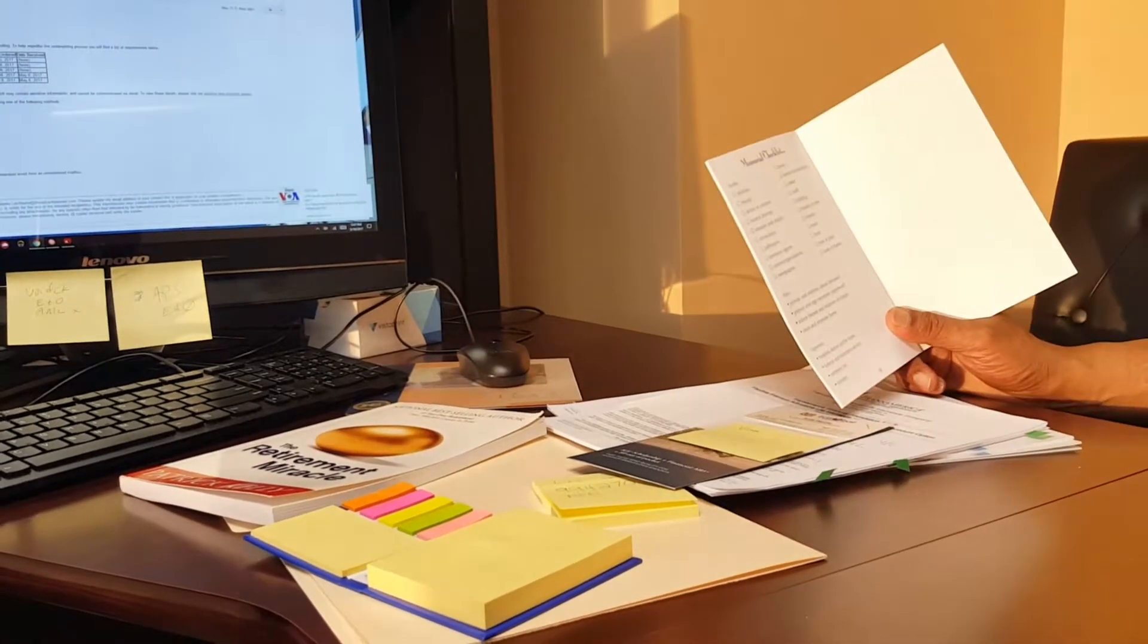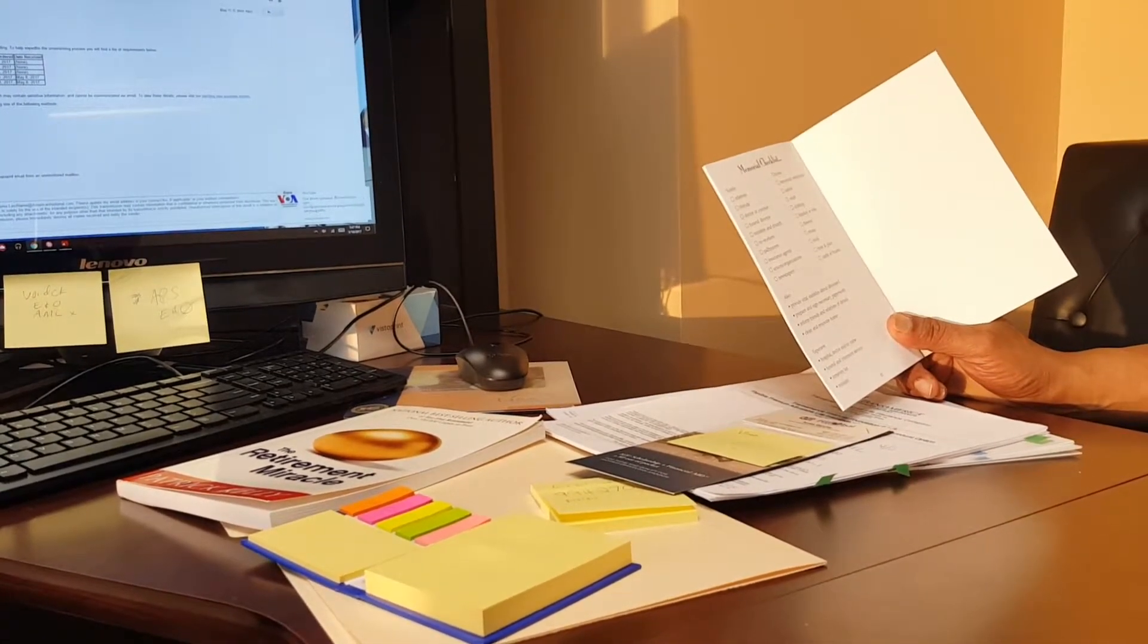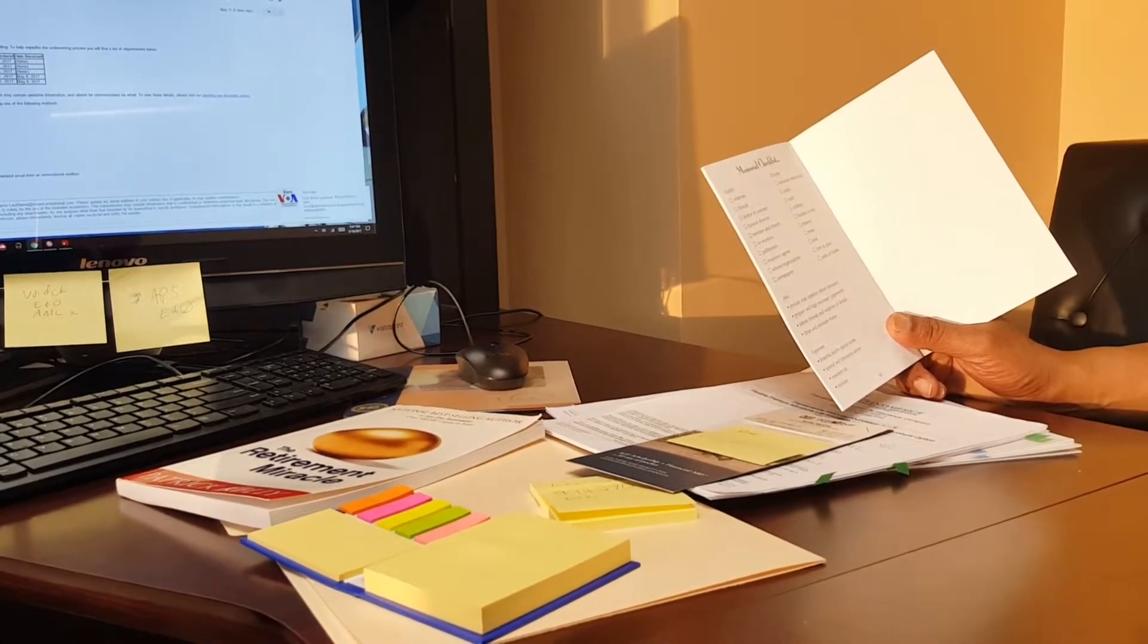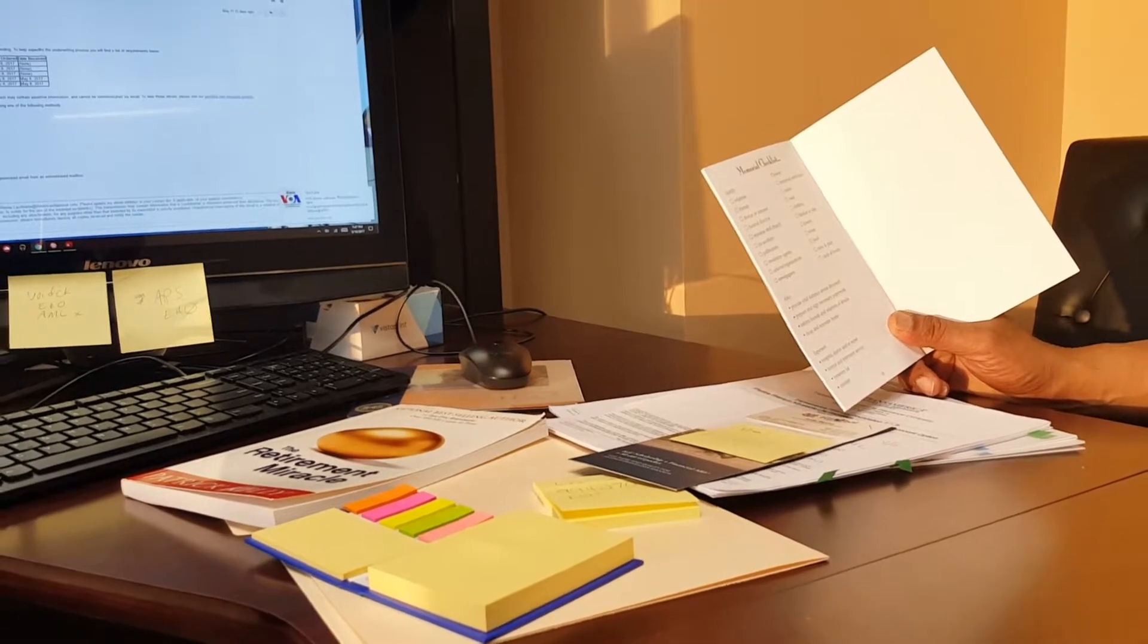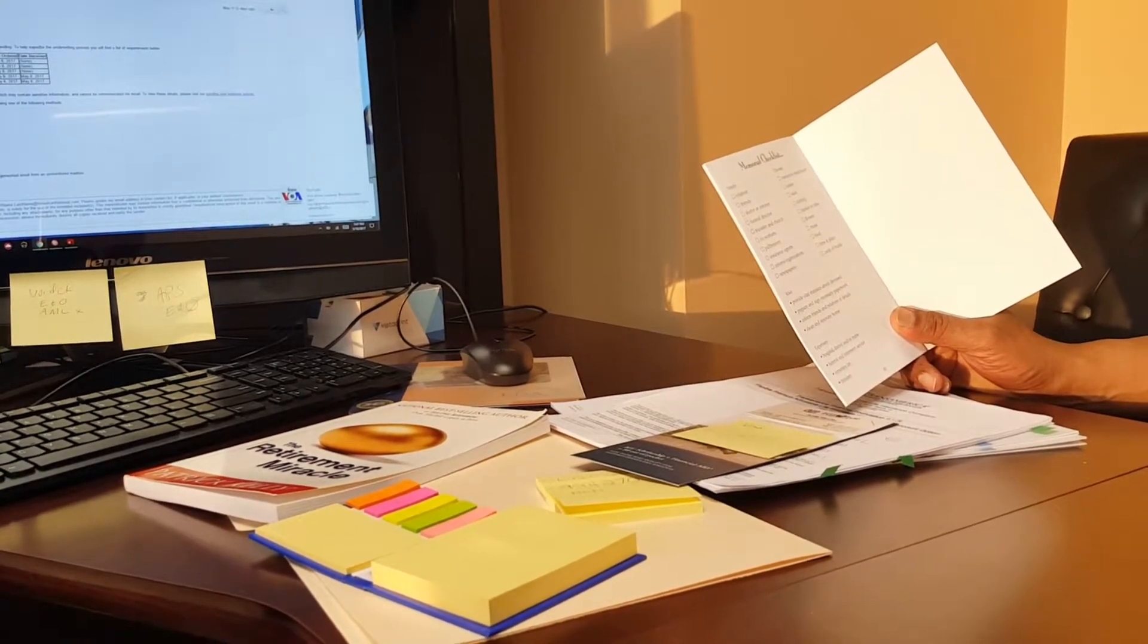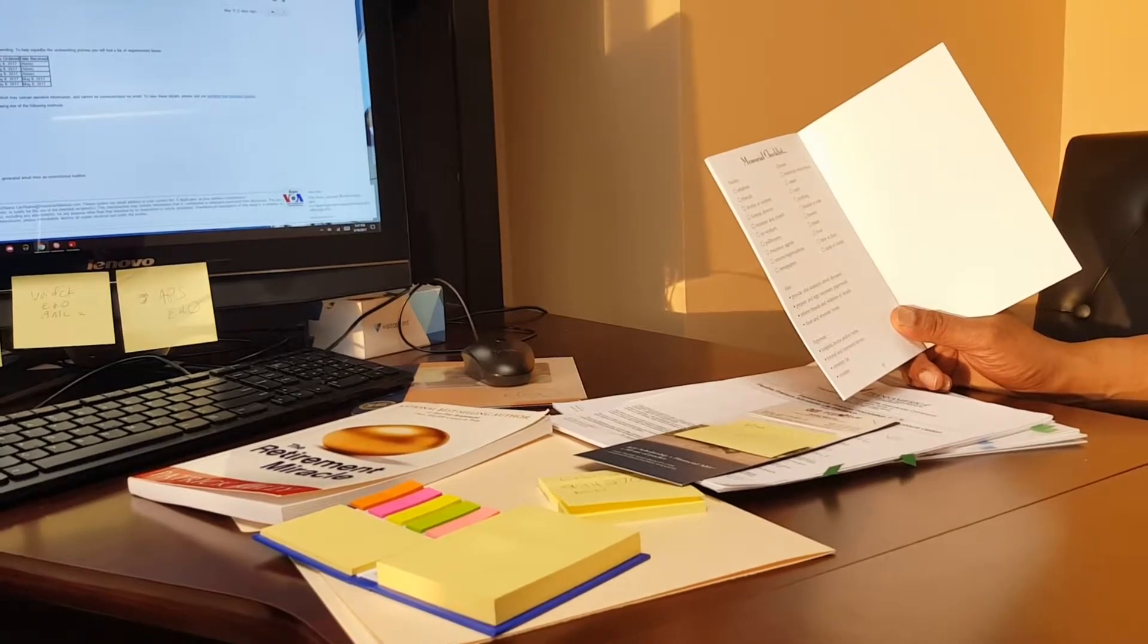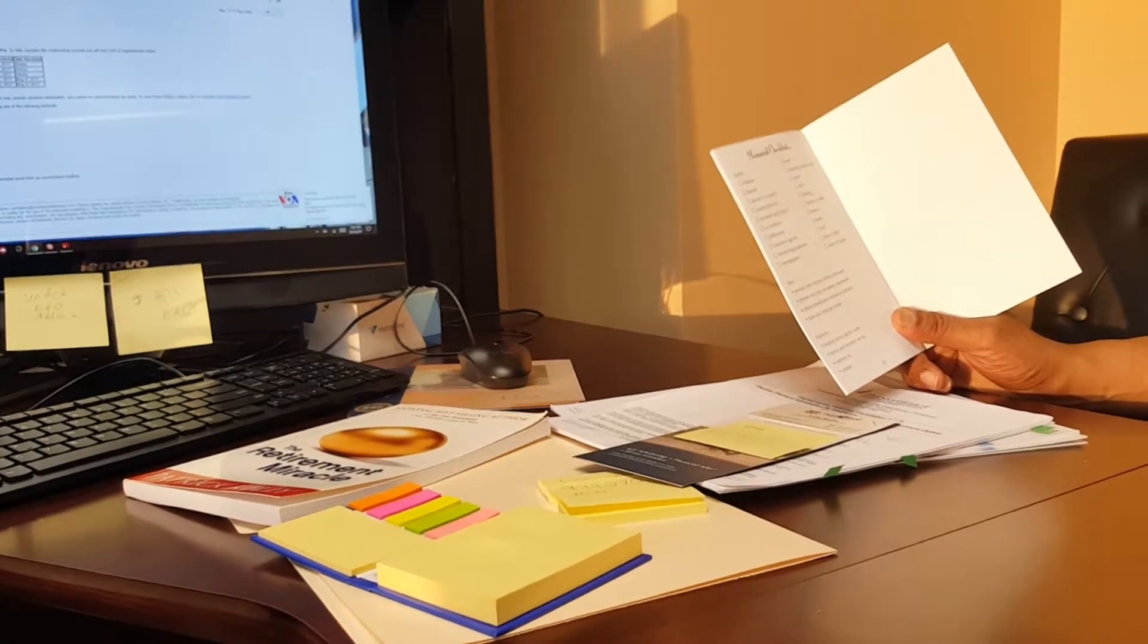Memorial checklist. Notify. There's a memorial checklist? What's that all about? Oh, people they need to notify in regarding to memorial service. Yeah.